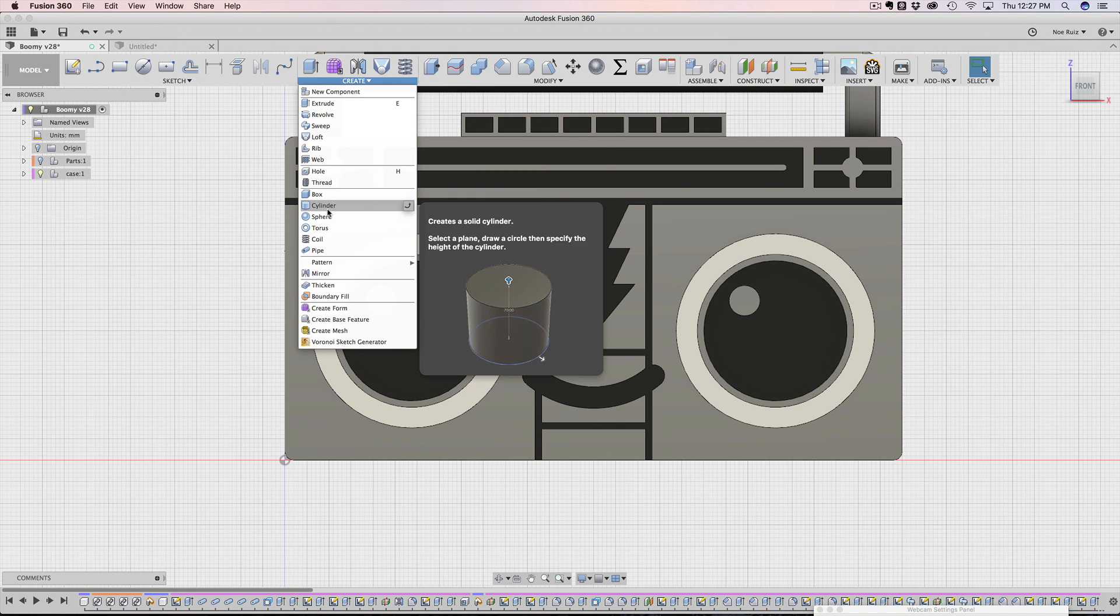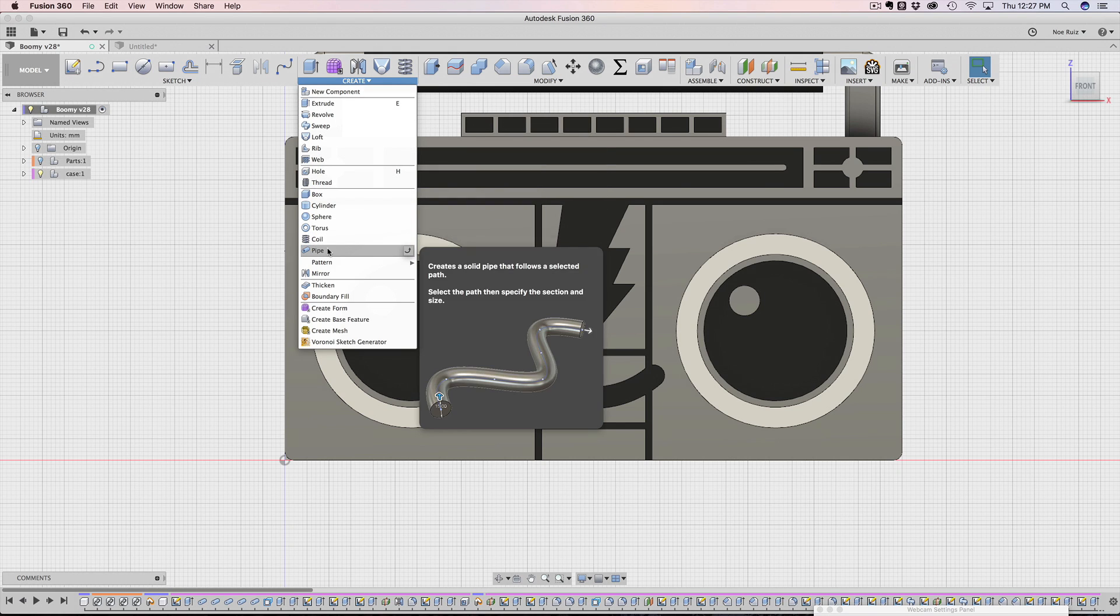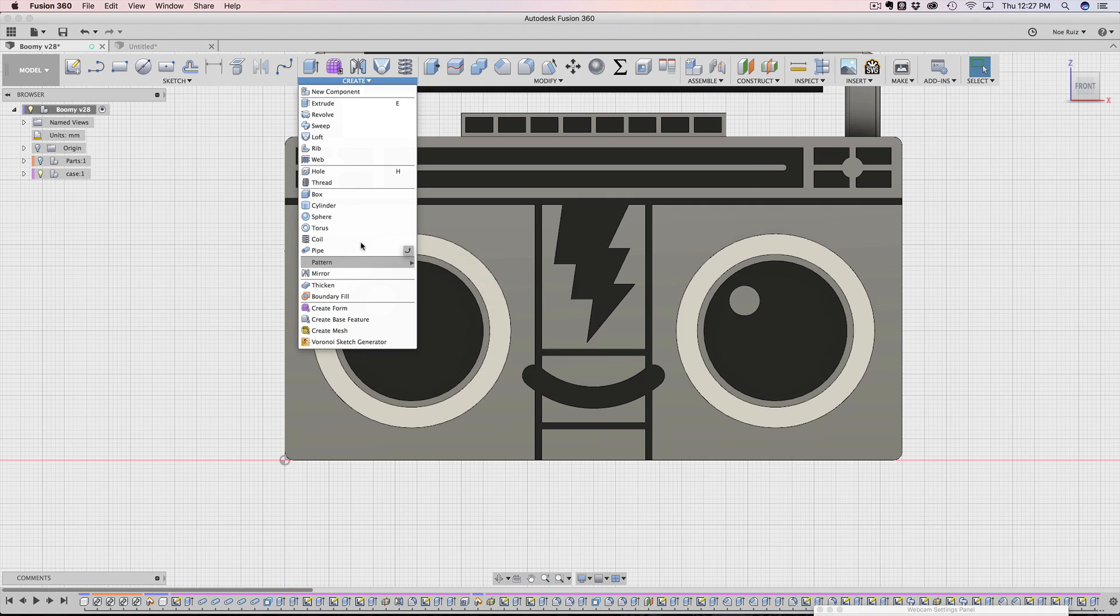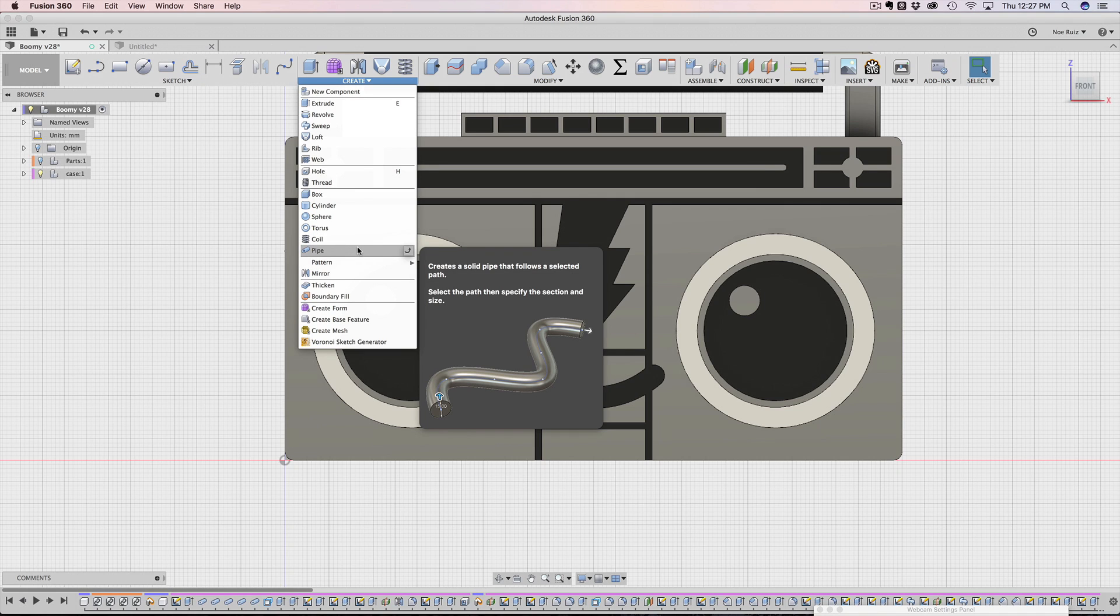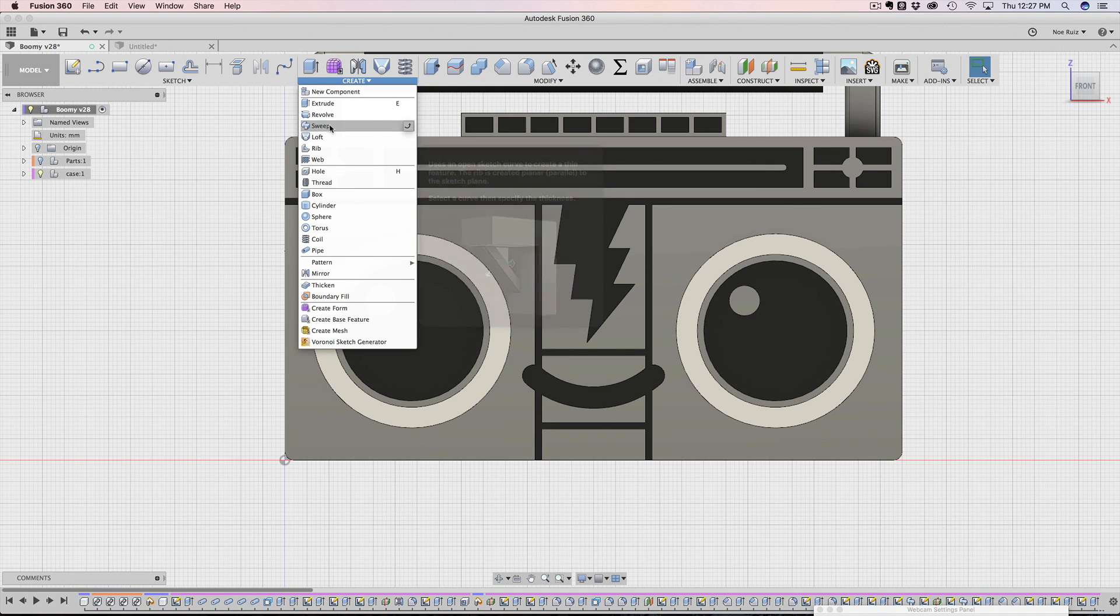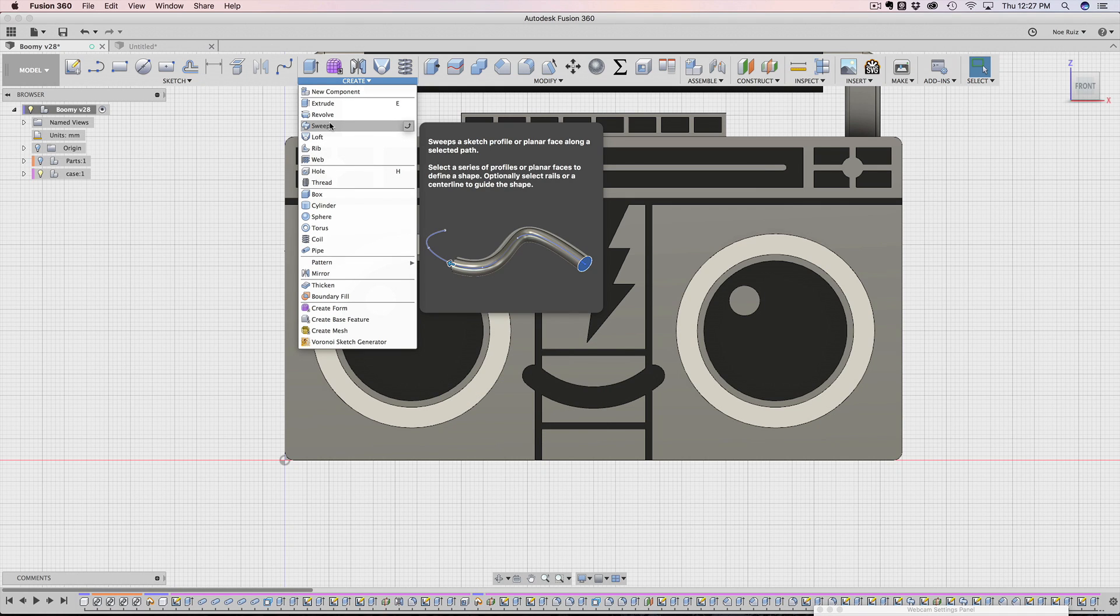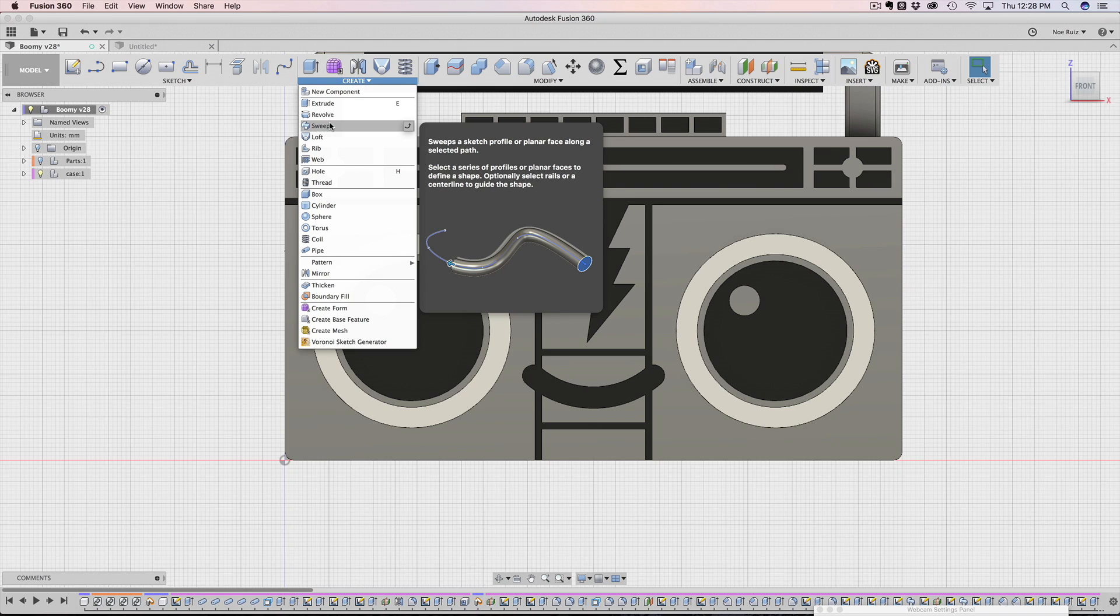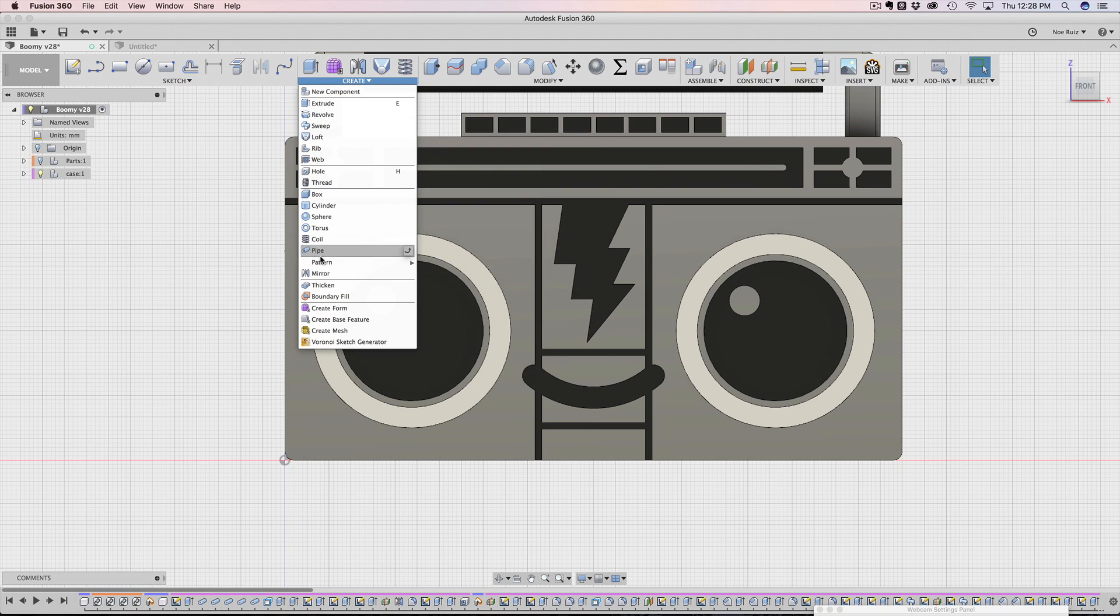If you go under create, you can see this thing called a pipe feature. The pipe feature is a lot like the sweep feature. If you roll over the sweep feature, you can see kind of what it does. But the sweep needs two things. It needs one profile sketch, and then a line or a path to sweep that profile across. So that's what sweep does.